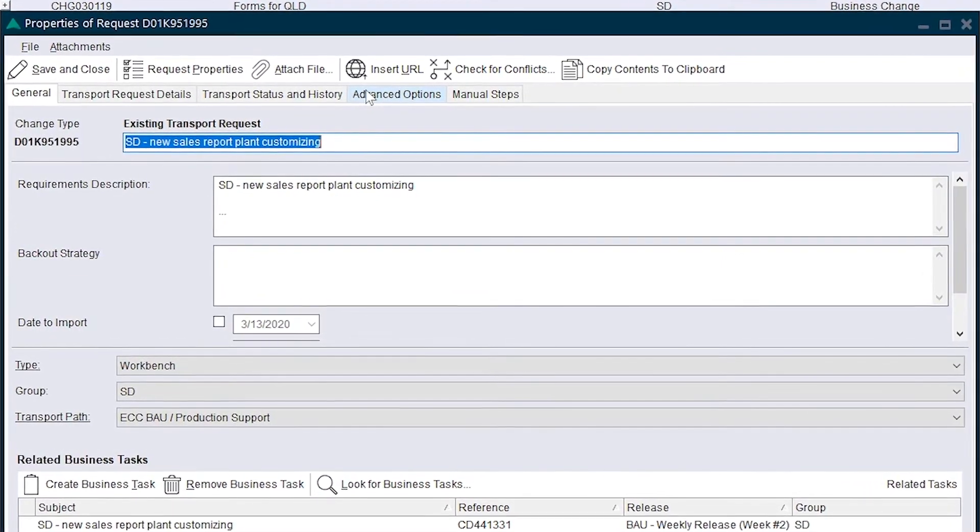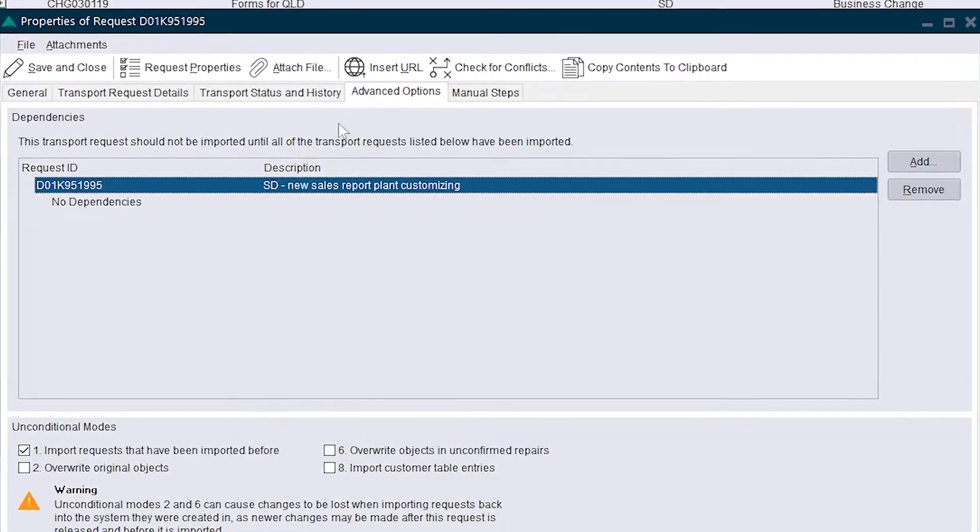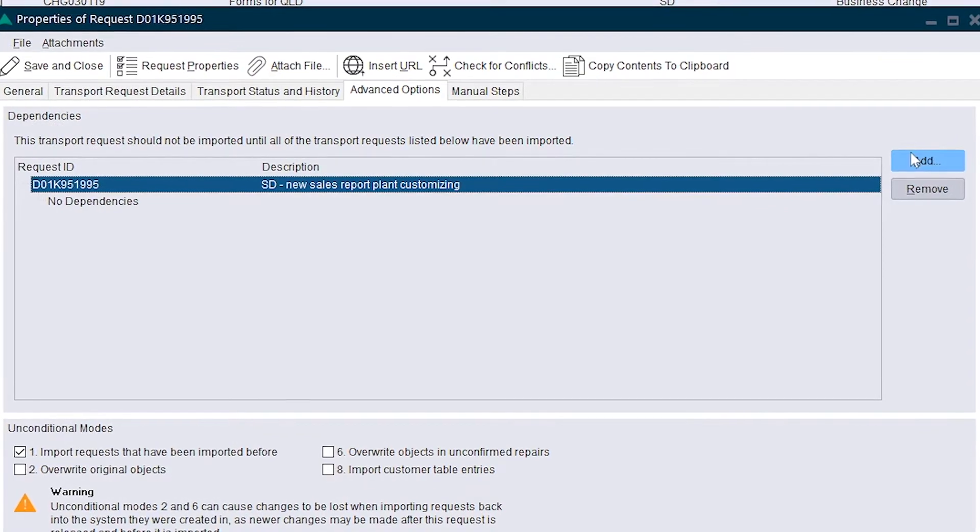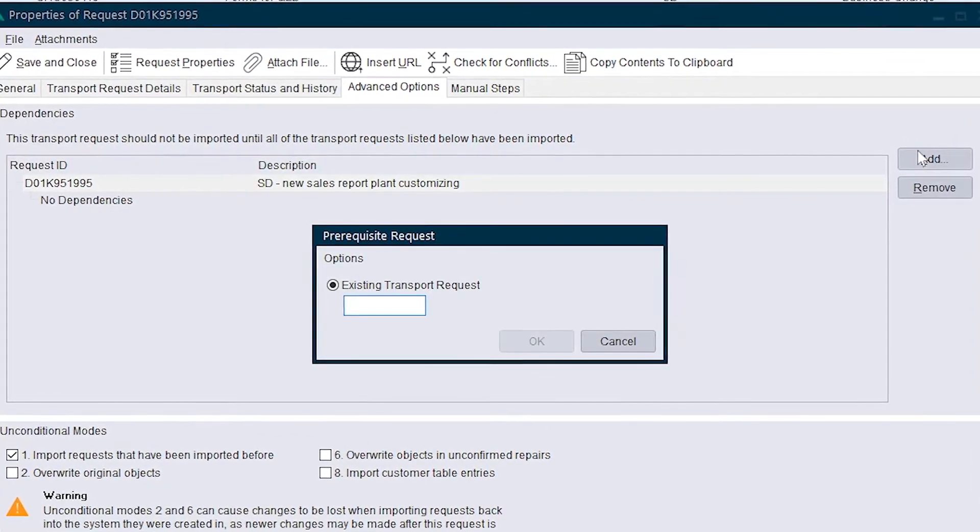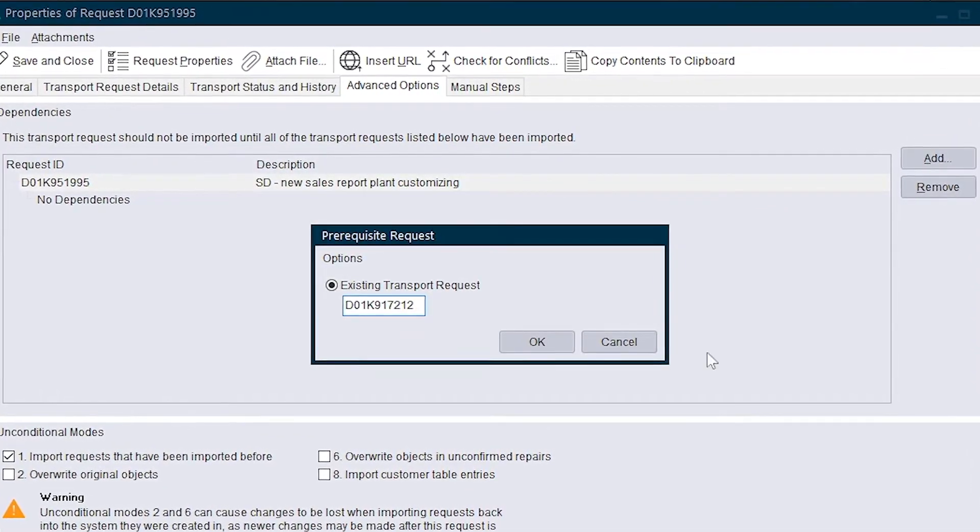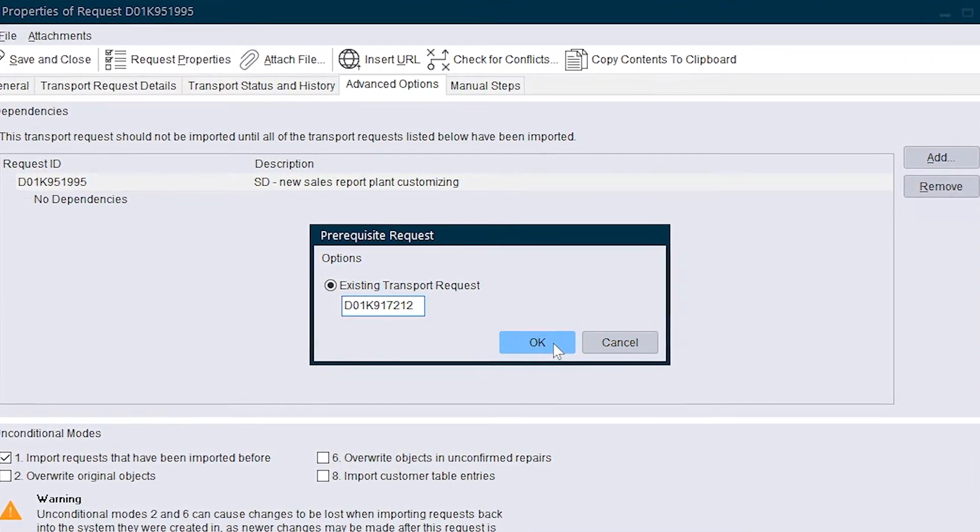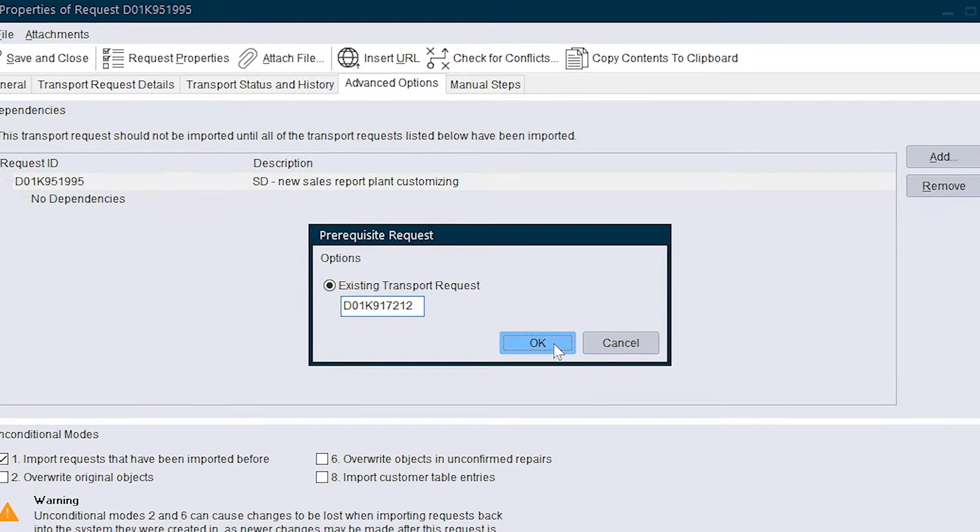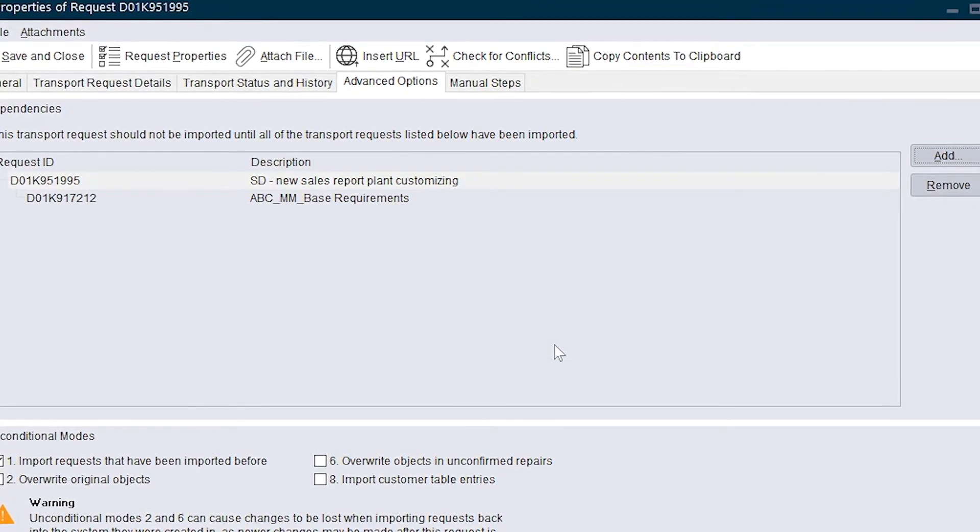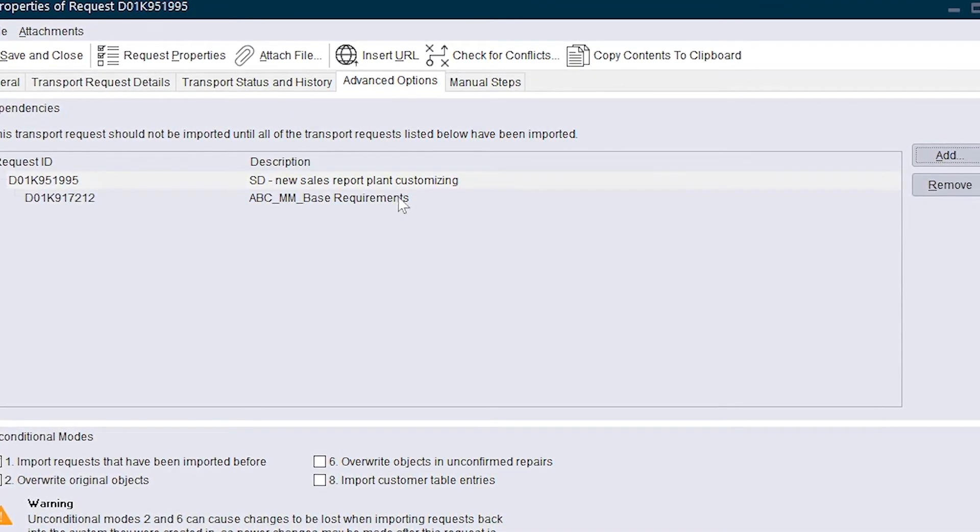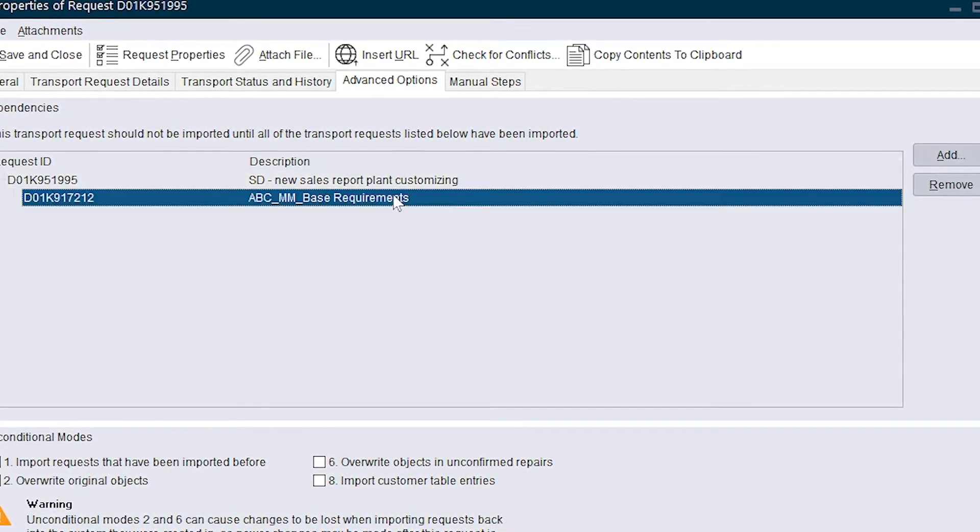Using active control, Andy sets a dependency between the two transports. Active control will automatically manage the dependency even when orchestrating import and release across SAP landscapes.